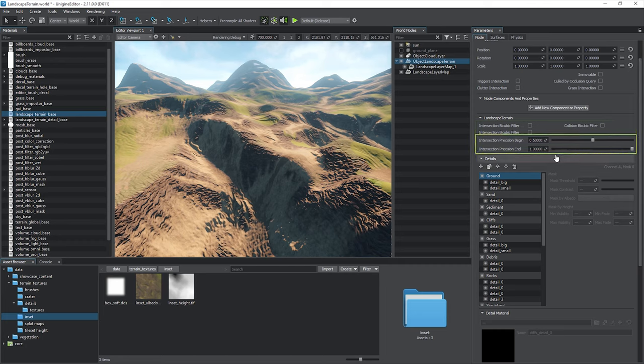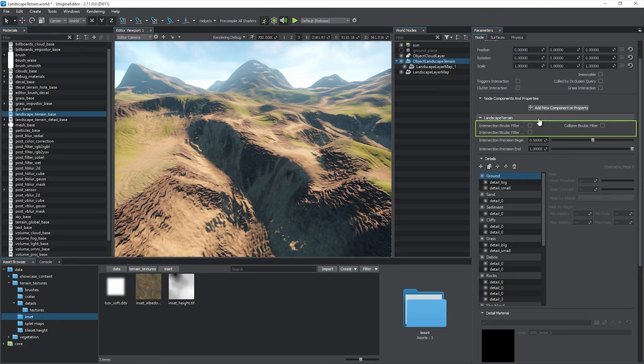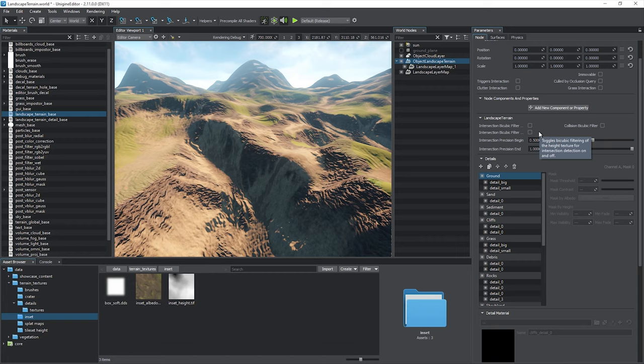Intersections are detected with a variable precision, starting from a lower value and ending up with a higher one. Normally, there is no need to change these values. However, in case of detection errors, you can tweak the precision parameters as well as enable bicubic filtering of textures for optimum balance. Be careful, as it may significantly affect performance and accuracy.